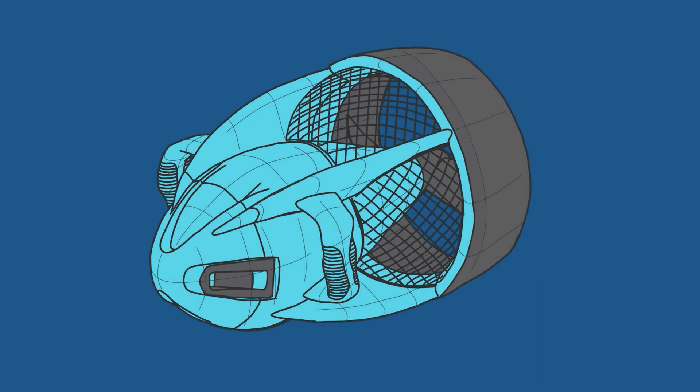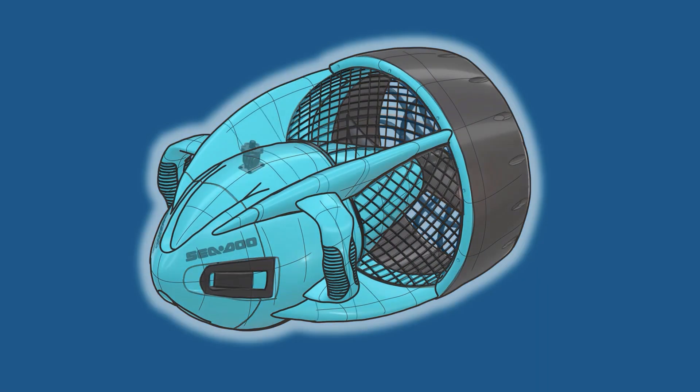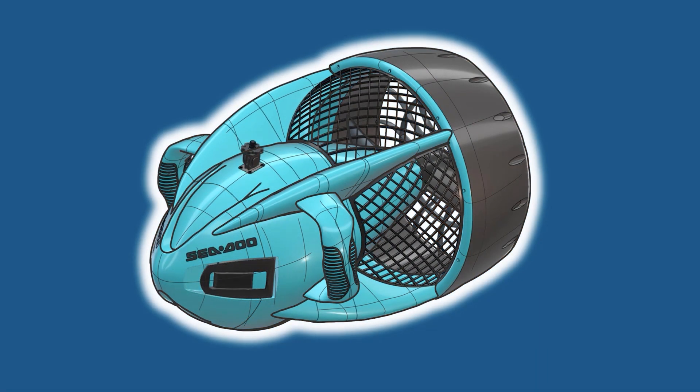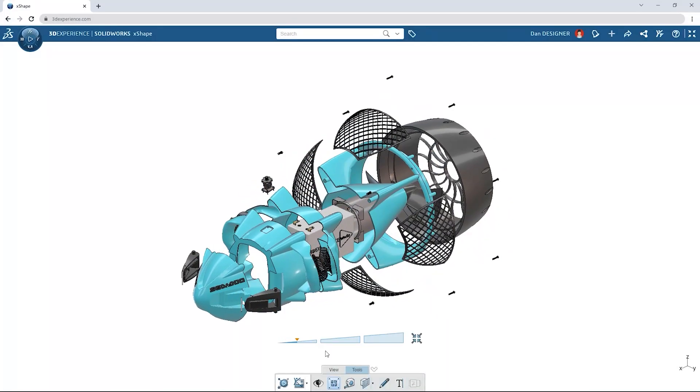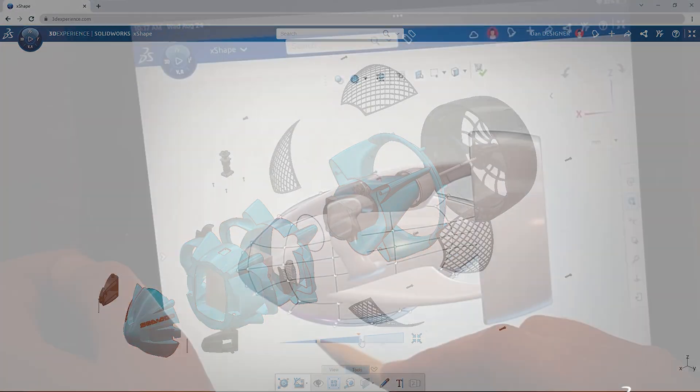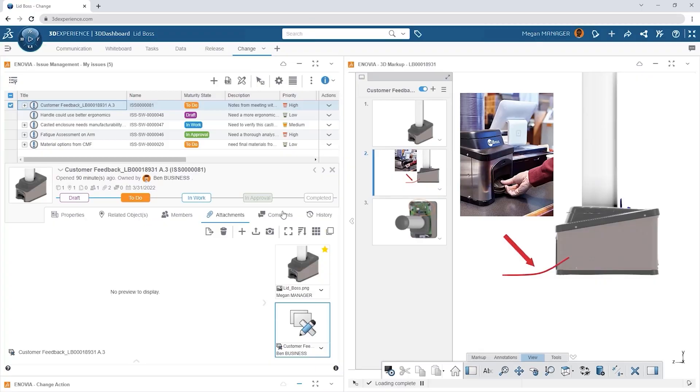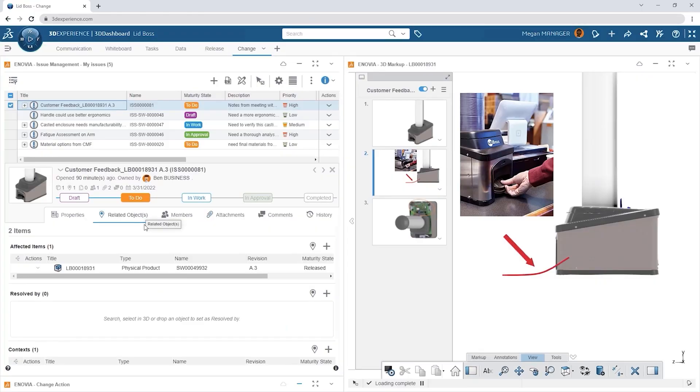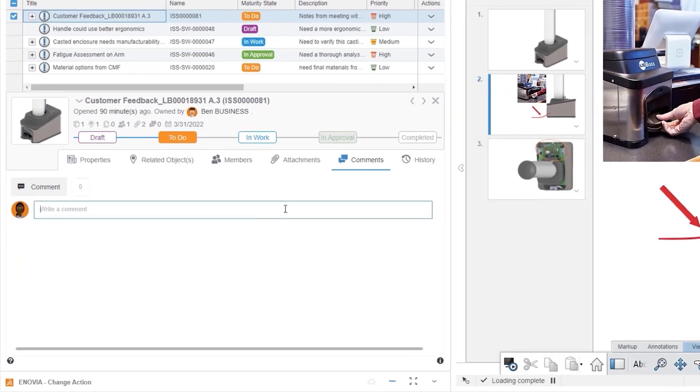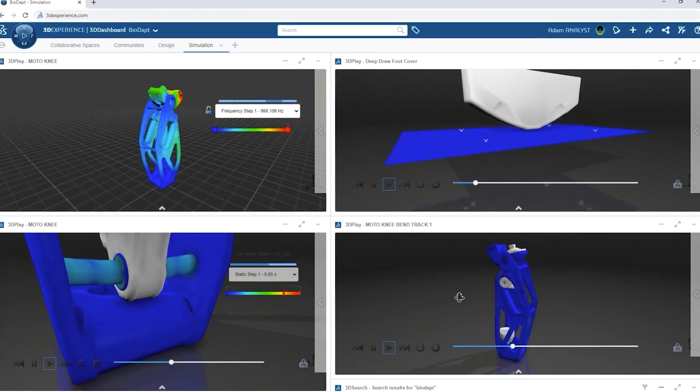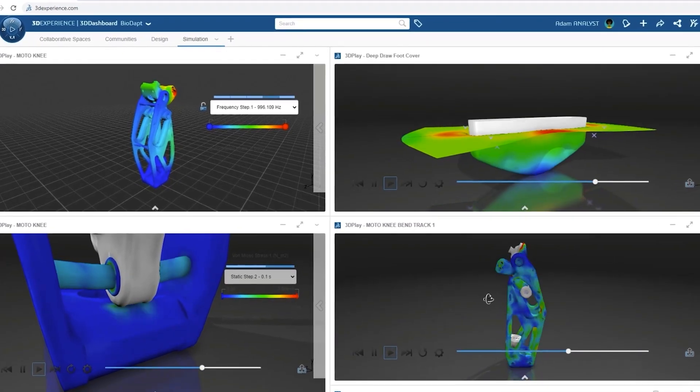The 3DEXPERIENCE platform contains applications and solutions for every aspect of your company, from CAD to collaboration to advanced simulation and process planning.